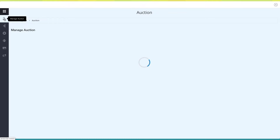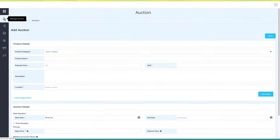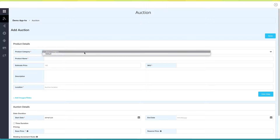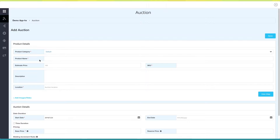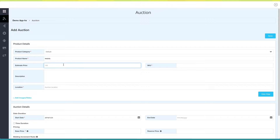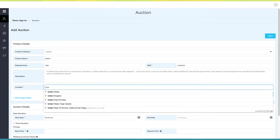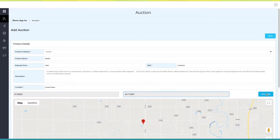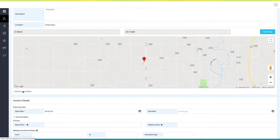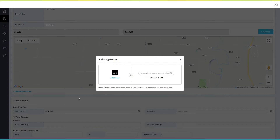Now let's go to Manage Auction settings to add an auction. Under product details, first select a product category — you can select the default category or any one of your added categories. Now enter the product name, estimate price, SKU code, and product description. Next, enter the auction location and click on View Map to see it on Google Maps. Click on Add Images and Video to add an image or video of the product.